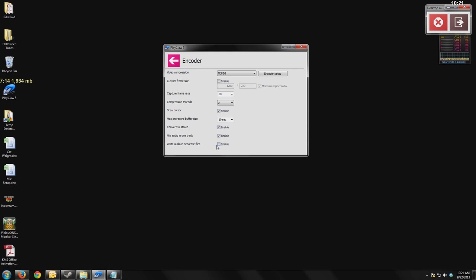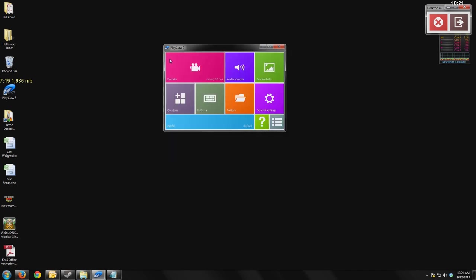And write audio to separate files. Again, I'll explain this some more in the audio section. So we're done with that encoder tab. Now we're moving into the audio sources.